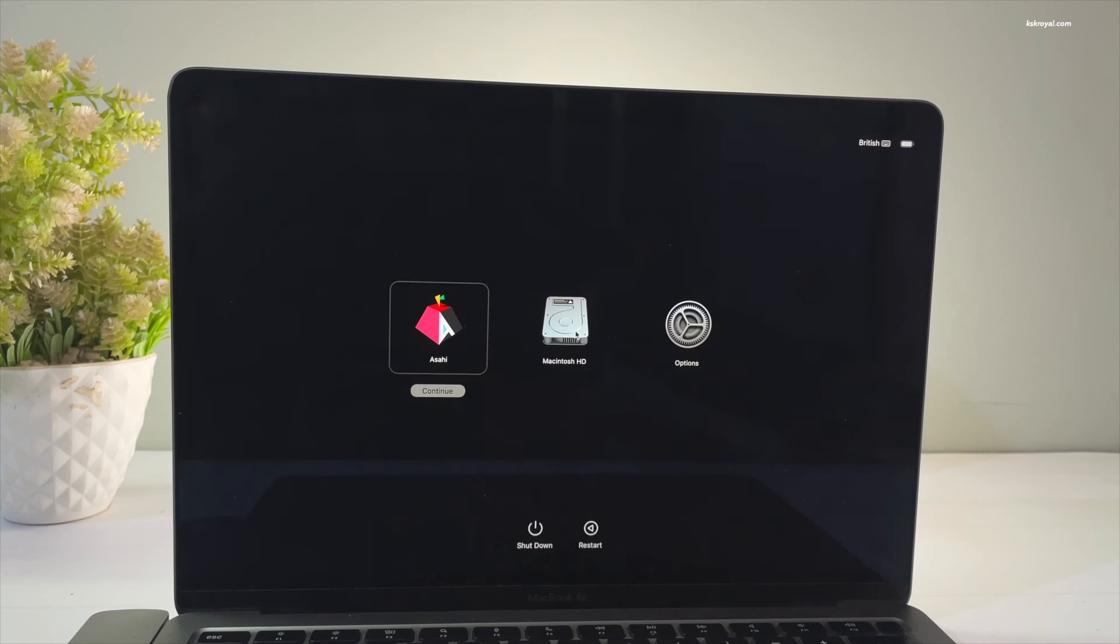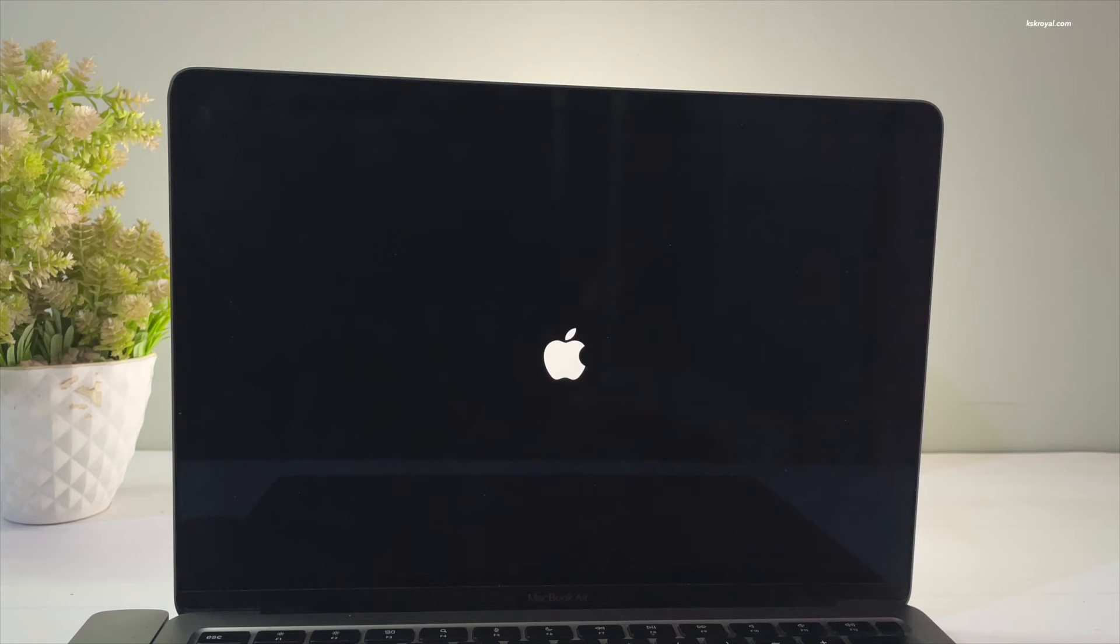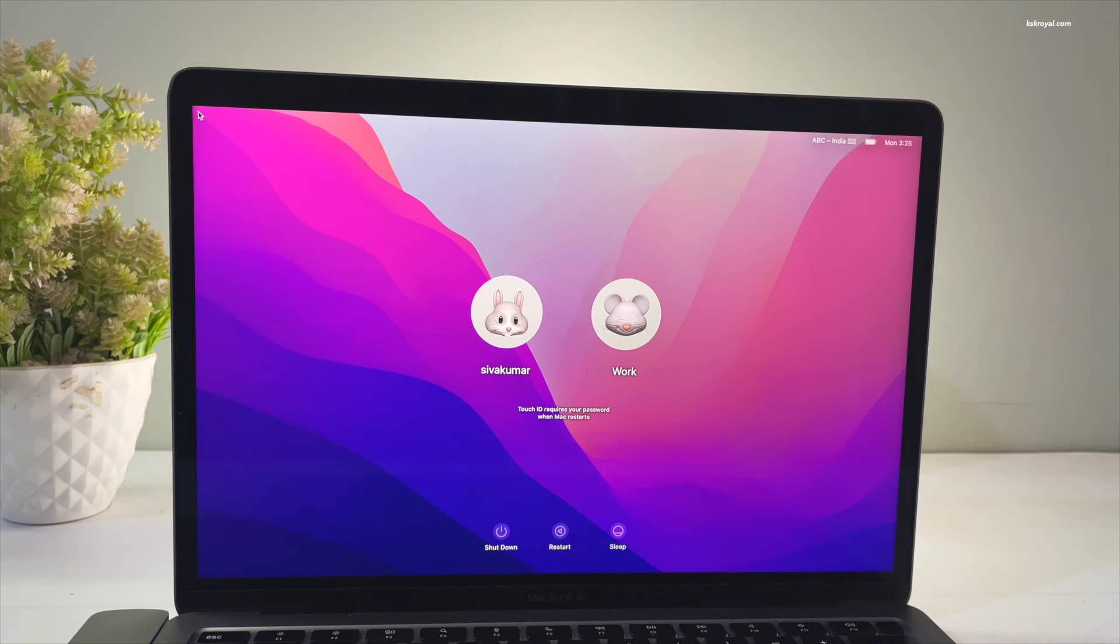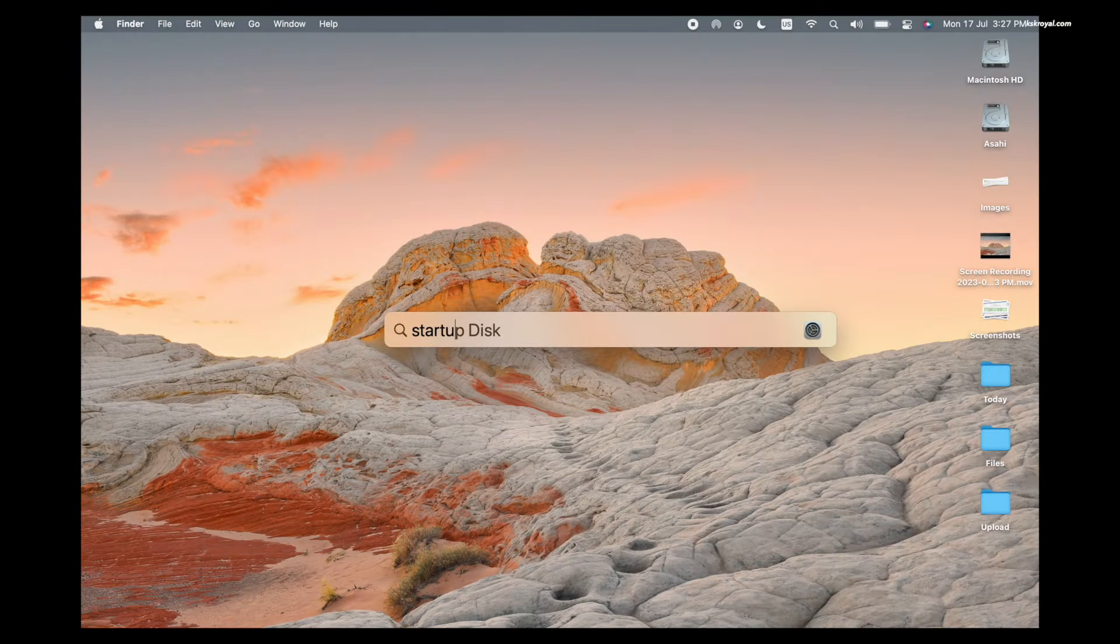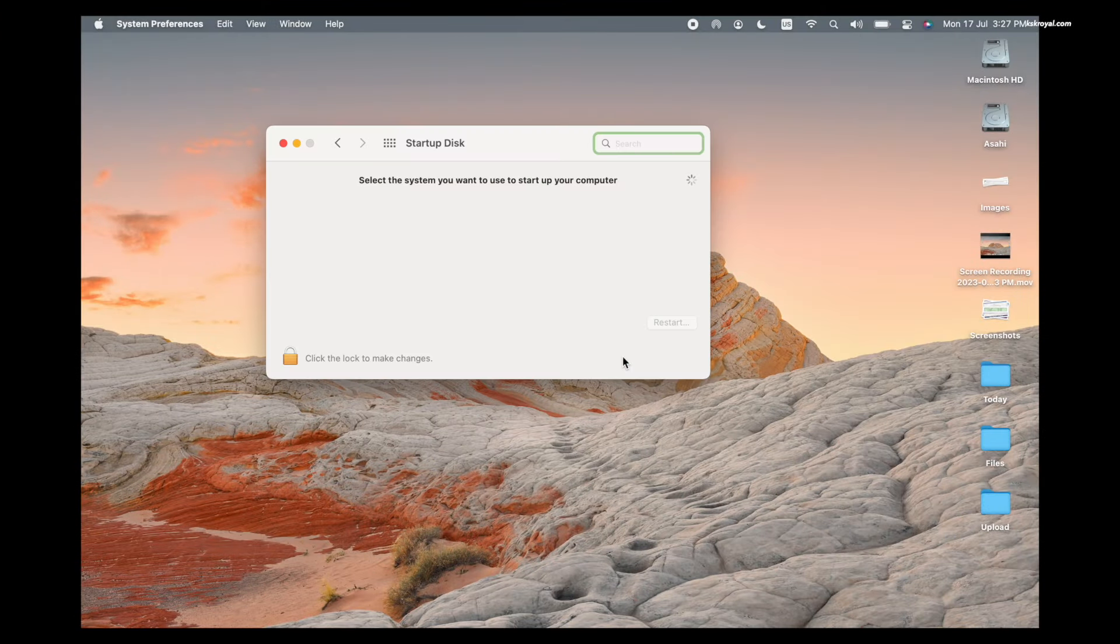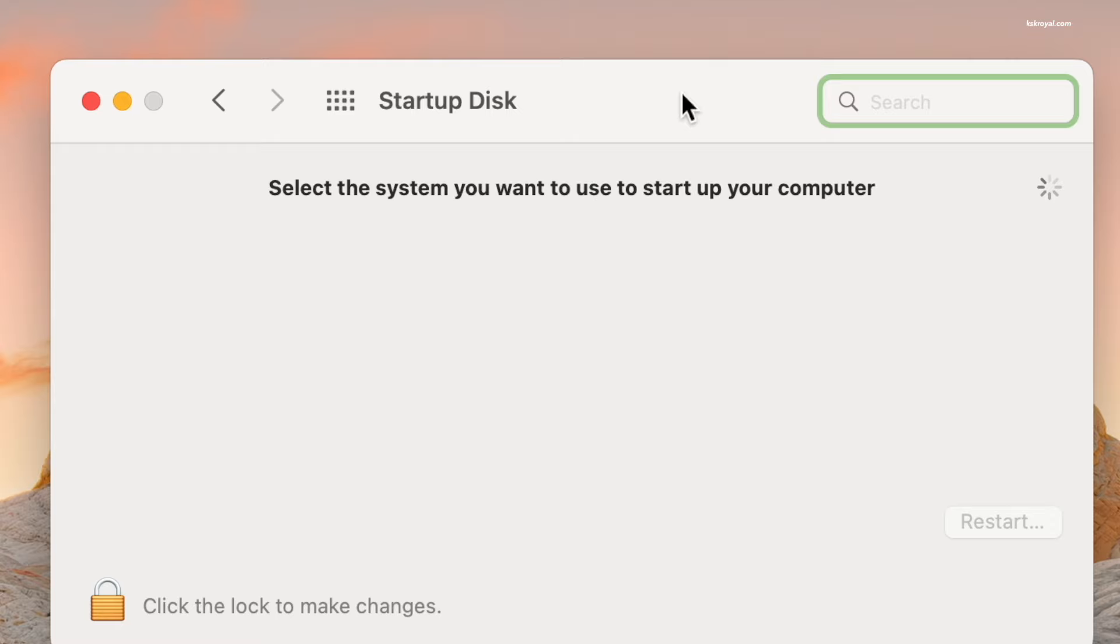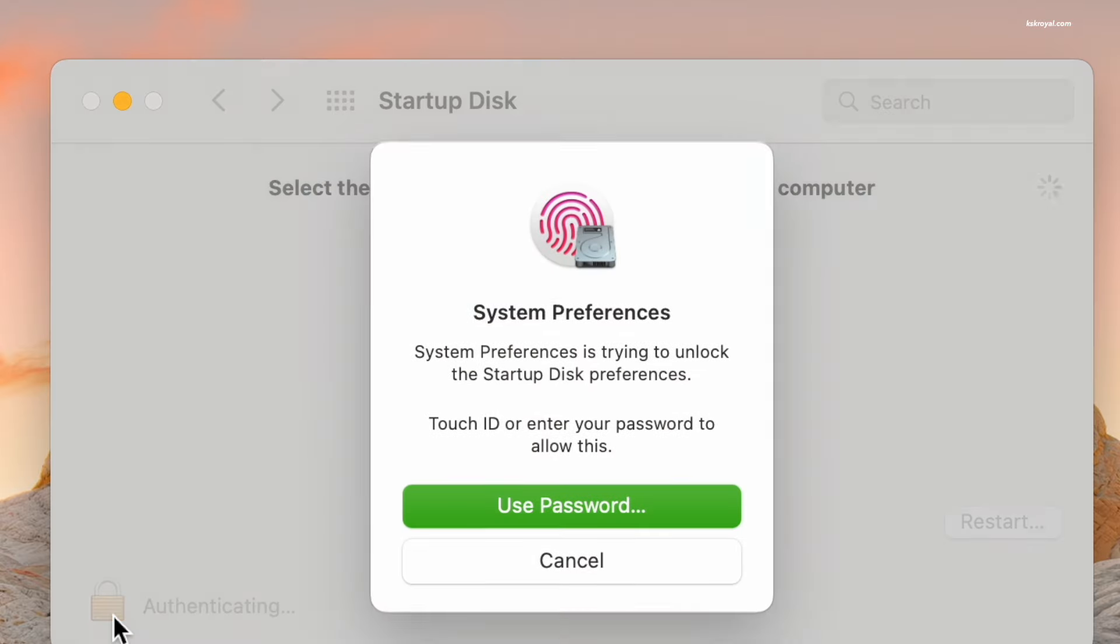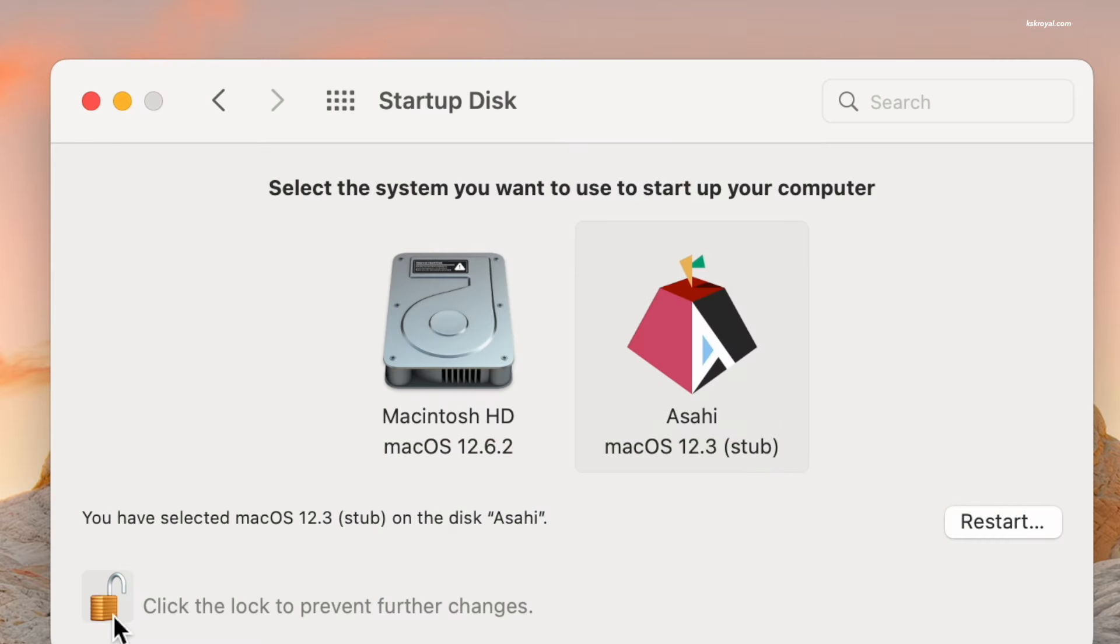You can choose Macintosh HD to boot into macOS. This is a perfect dual boot setup on Apple Silicon Macs with Asahi Linux and macOS. When you're inside macOS, open the Startup Disk and change the boot order. You can choose macOS to boot automatically whenever you reboot the system from any OS.